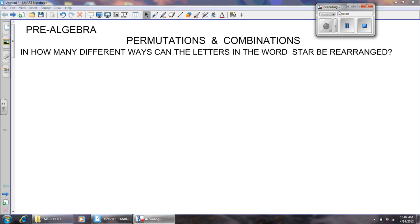Hello! Pre-algebra, Mr. Lawrence here with your flipped lesson. Today we are talking about permutations and combinations.